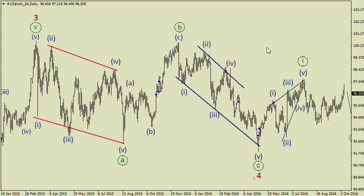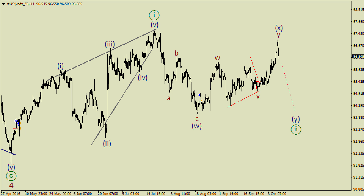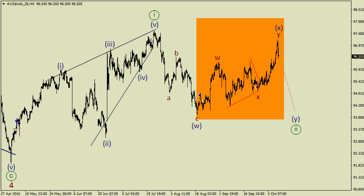There is a quite similar story on the dollar index, where we've got a possible zigzag in wave 4 — I mean A, B, C — and then we've got a wedge in the first wave here. However, wave 2 is likely going to be continued because there is a possible double zigzag in wave X. So this wave 2 is likely taking the form of a double zigzag like A, B, C, W, X, Y.